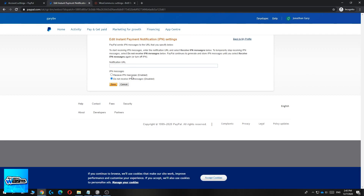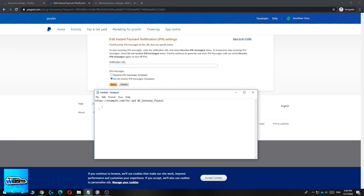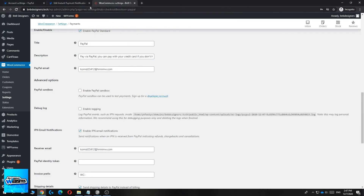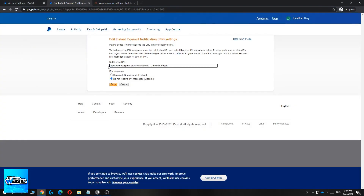Here you put in the IPN notification URL. The link you need to use is: example.com/wc-gateway-paypal — I'll put this link in the description below so you can copy it and then replace 'example.com' with your own domain. Paste it in, change the domain to yours, then select 'Receive IPN messages: Enabled' and hit Save. IPN settings are now enabled for your PayPal payments.